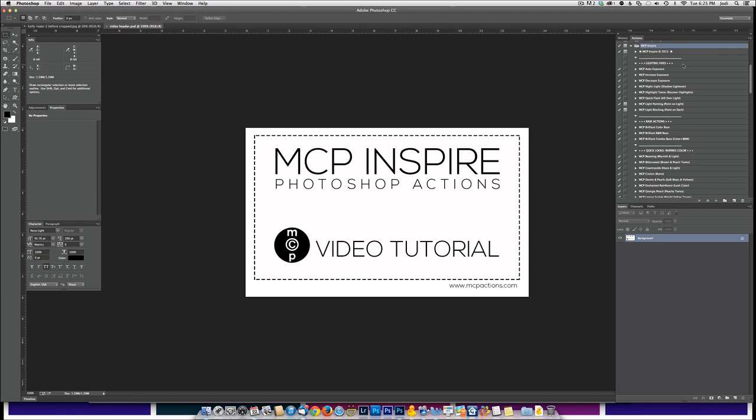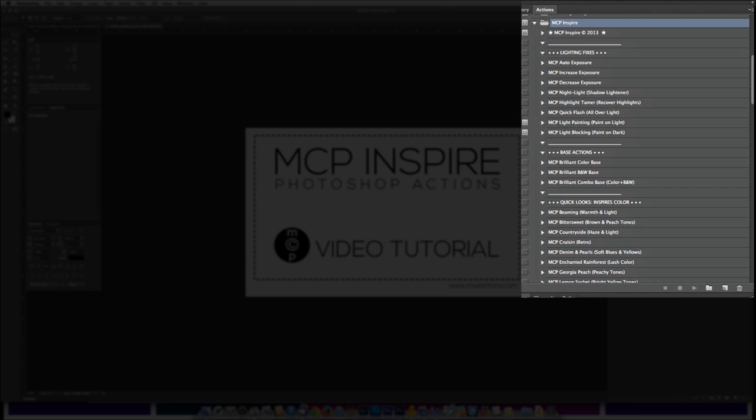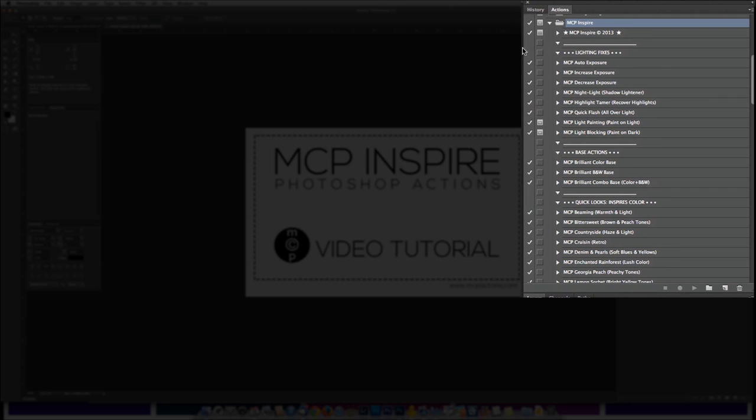Before you start using these actions, once they're loaded into Photoshop, you'll want to extend the space in your Actions palette. The way to do this is hover on the left side and drag it outward, and that way you'll be able to read all of the names, descriptions, and any extra directions we've put in the Layers panel or the Actions panel.